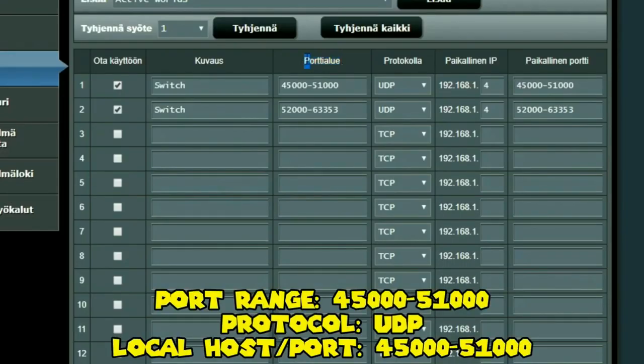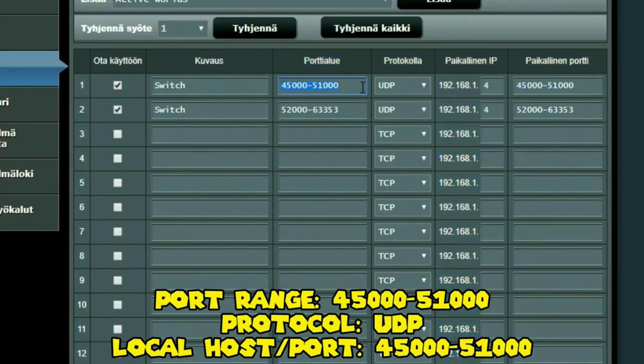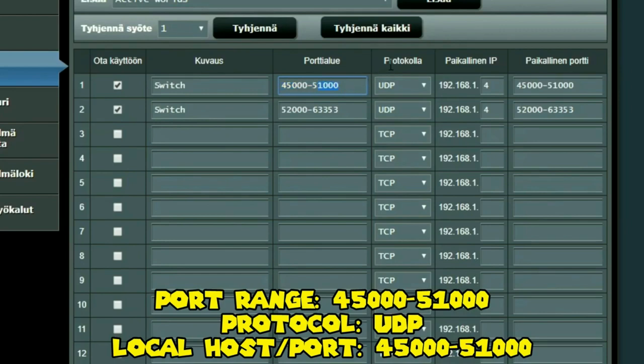So this is called port range. Over here you put the ports you want to open. So we want to open ports between 45,000 to 51,000, and the protocol we are going to use is UDP.